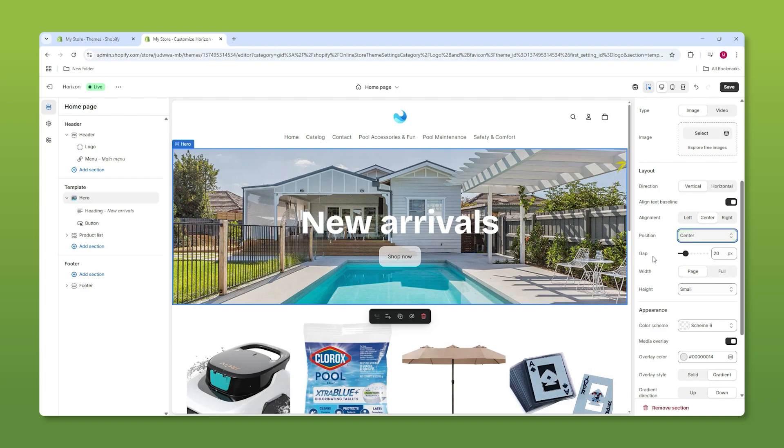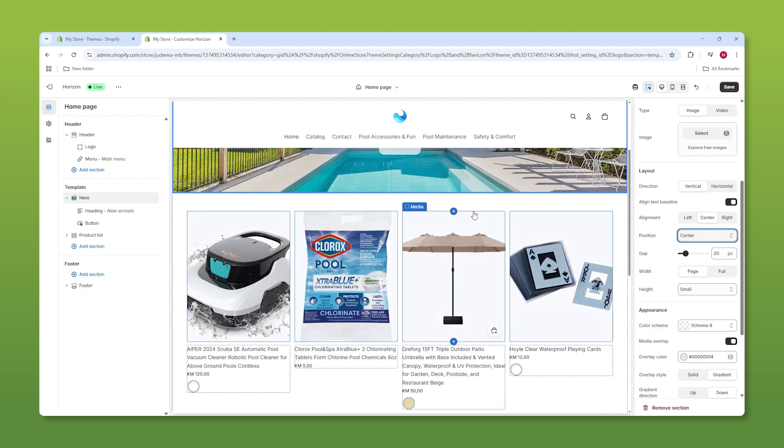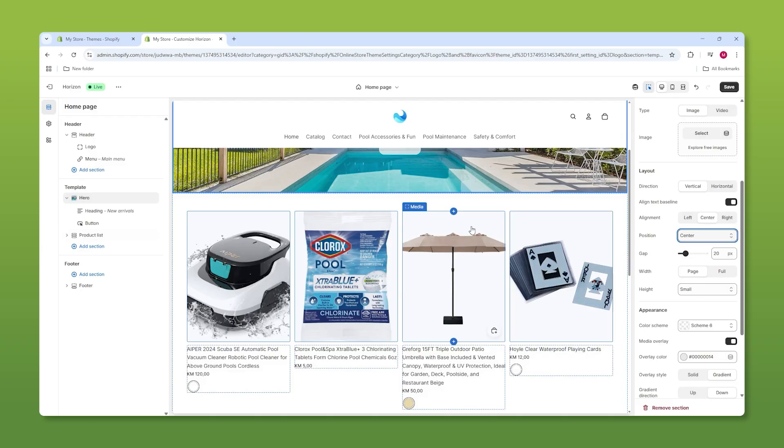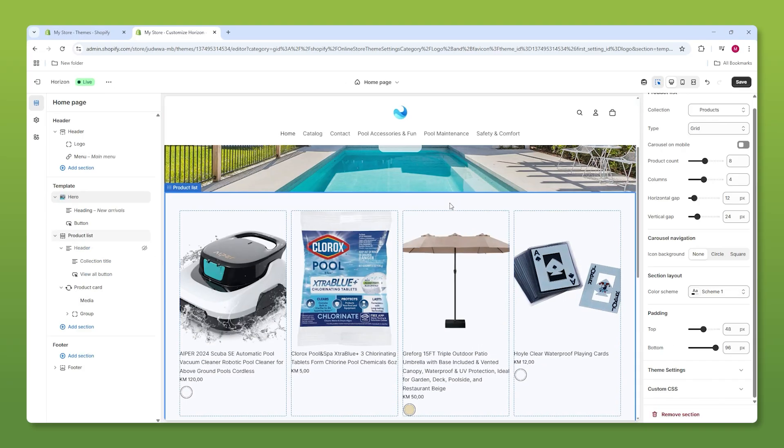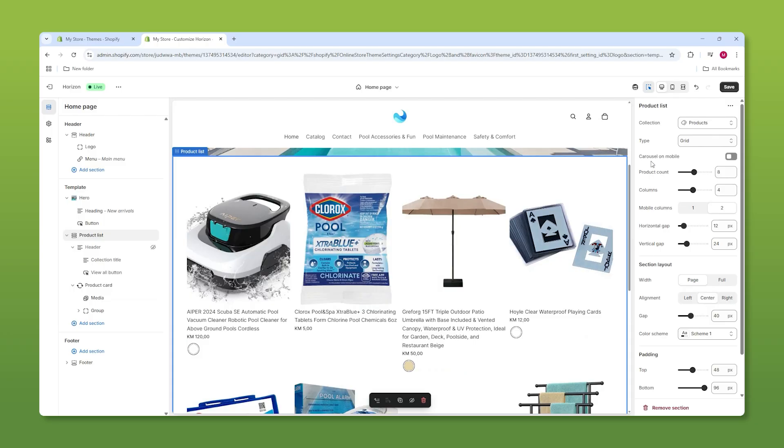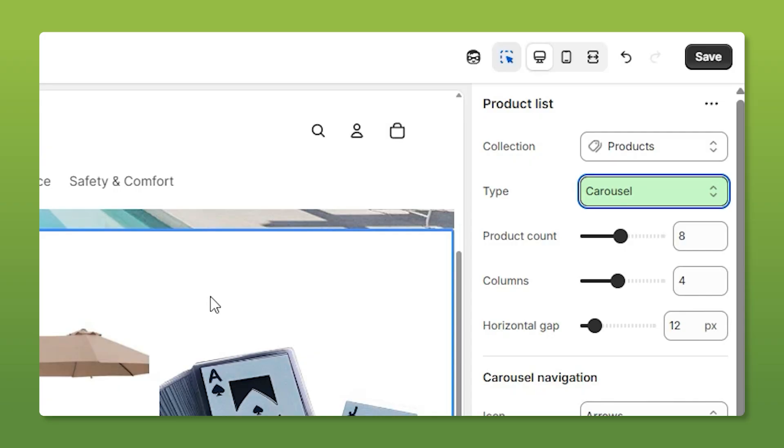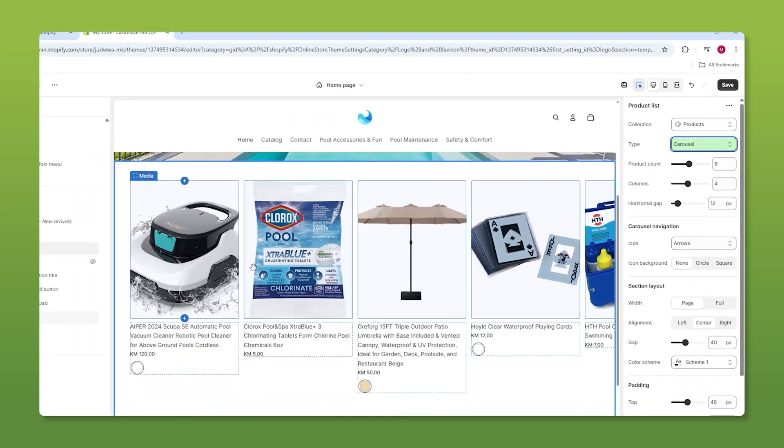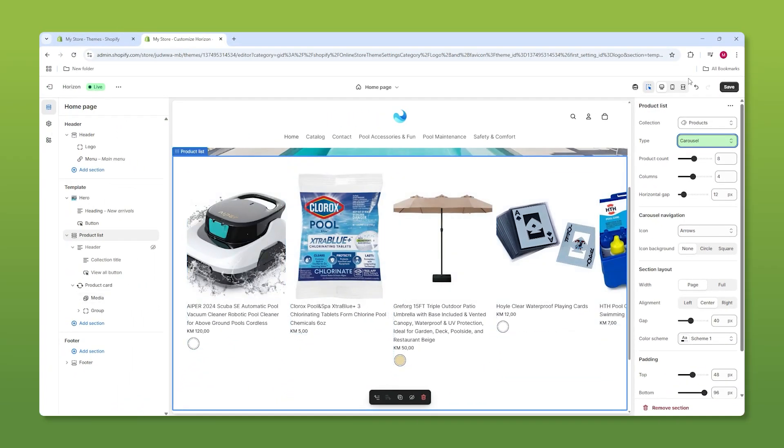Now, the next thing we're going to talk about is our product list. So for our product list, we have all the products we just added to our site. So what we can do here is I want to actually change this from a grid to a carousel. There we go. So for that, what I can do is go to type and change the carousel. And now customers can swipe rather than scroll. And if we go to full screen, you can see how that looks.